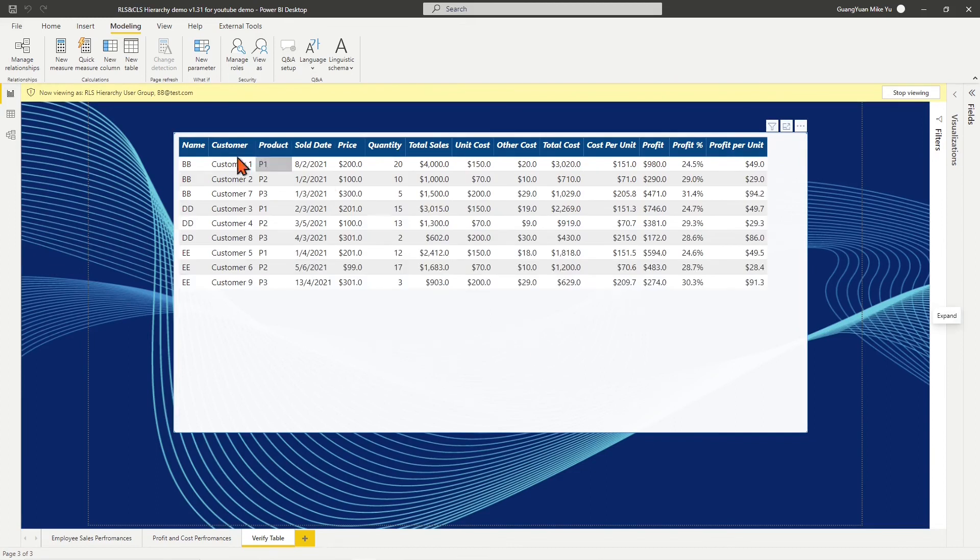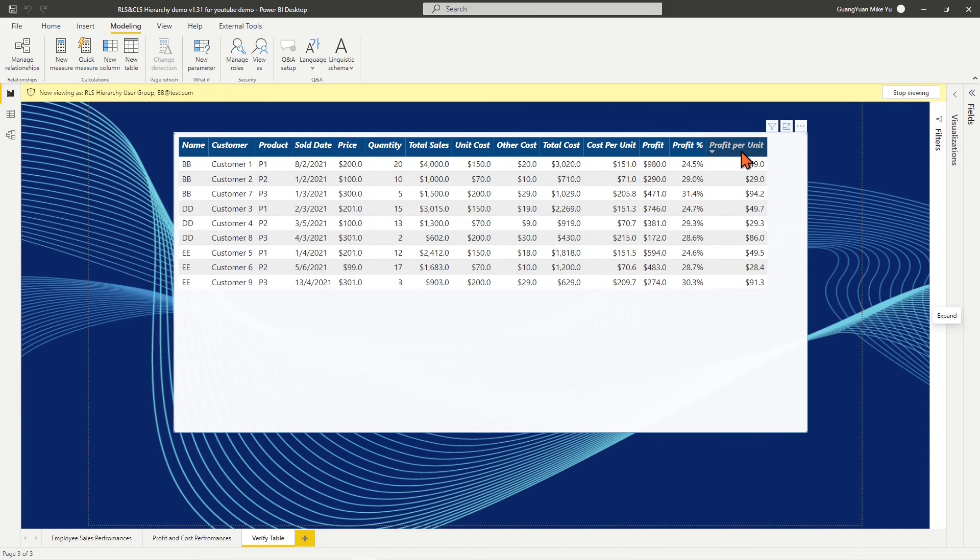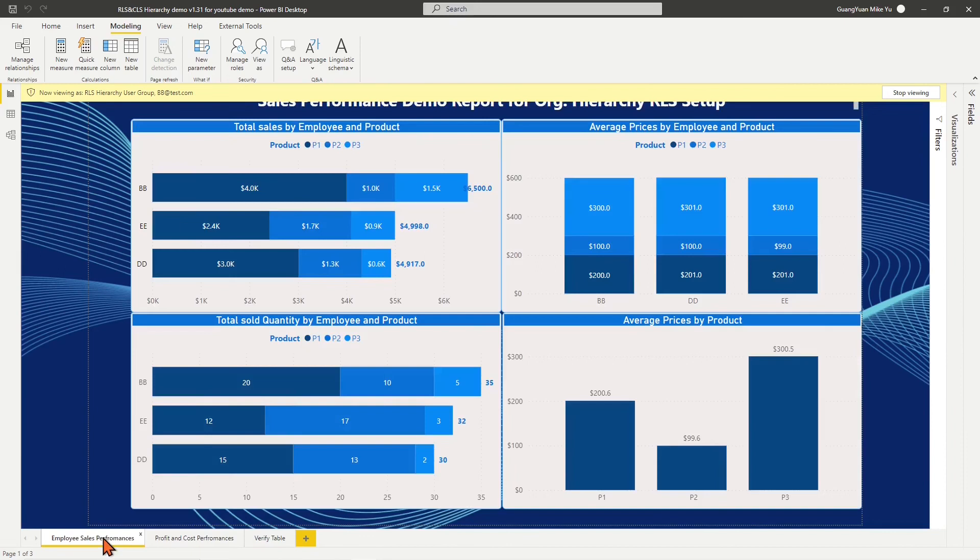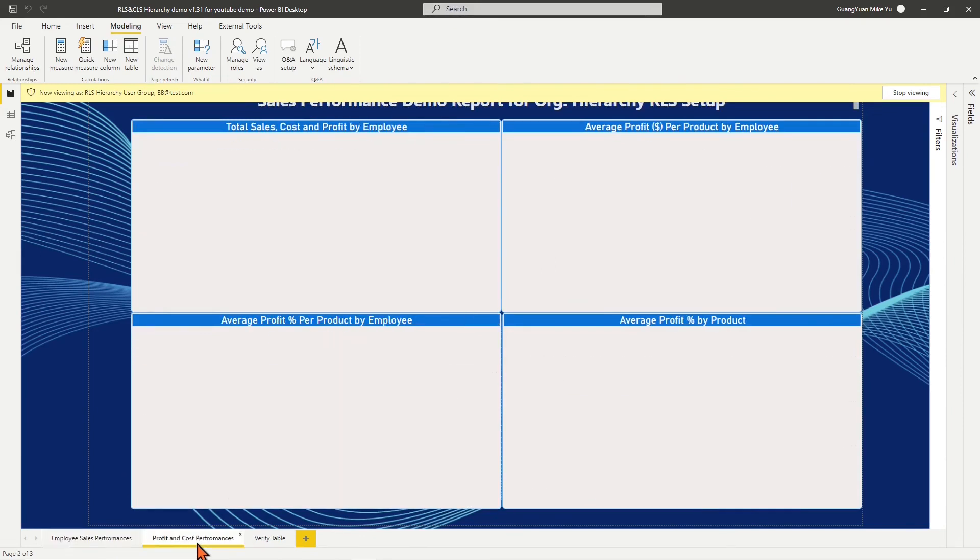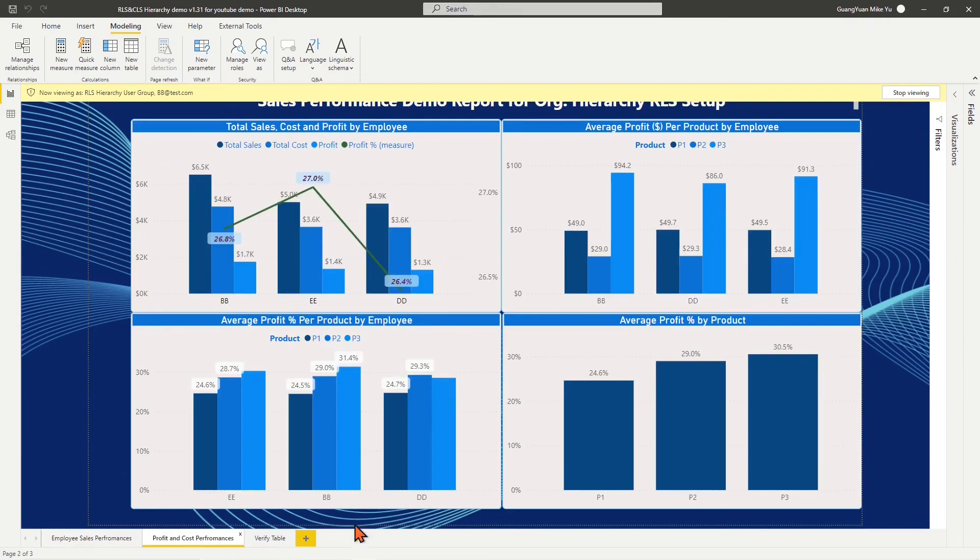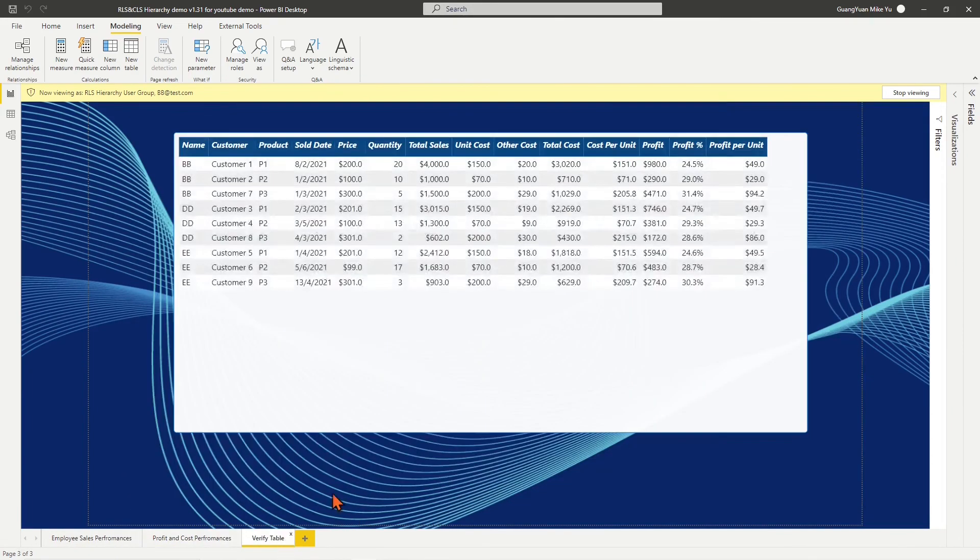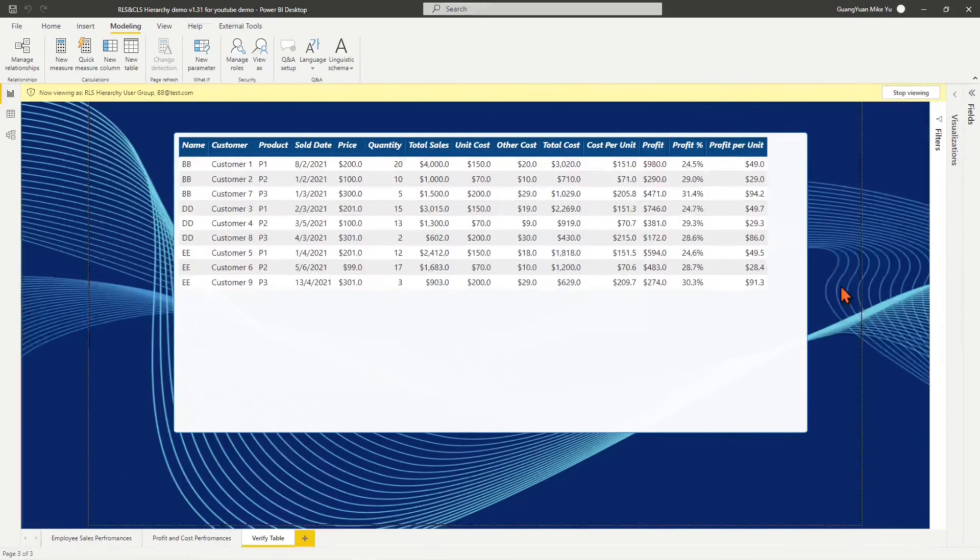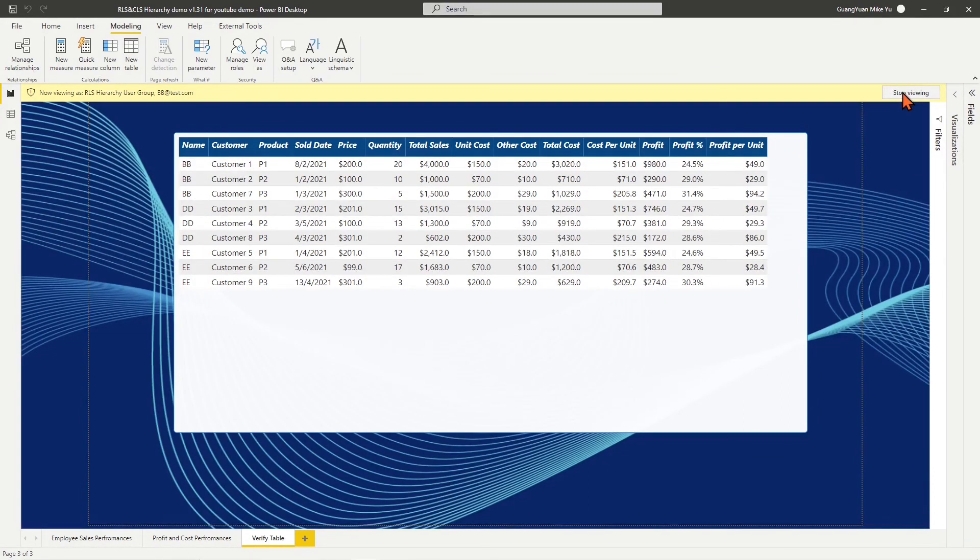Then in the table chart, by the view of manager BB, we see values of the sales, cost, and profit of his team. Check other page visualizations. We see that only his team's values are visible. Stop the view of manager BB.